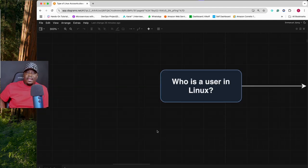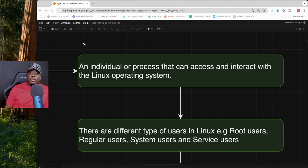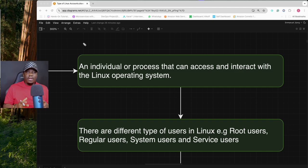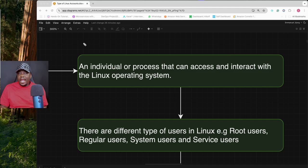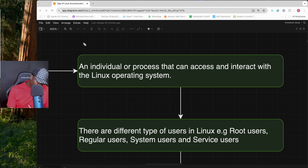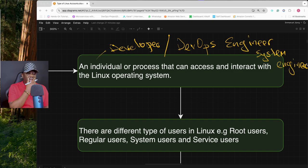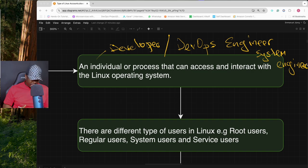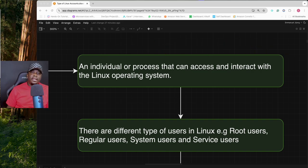First thing first — who is a user in Linux? In Linux, a user is an individual or a process that can access and interact with the Linux operating system based on the permissions that they have. That individual can be a developer, a DevOps engineer, or a system engineer, each with permissions to interact with the Linux operating system.